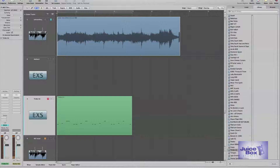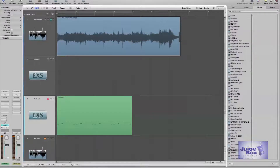What's up folks? This is Bruce Kool-Aid Gardner from Juicebox Studios in Kensington, Maryland. Today I'm going to be showing you how to chop up a wave file or sample and place it into the EXS24 sampler based in Logic.